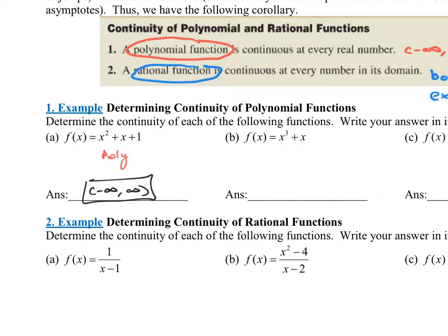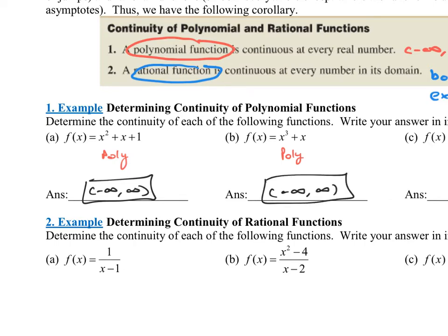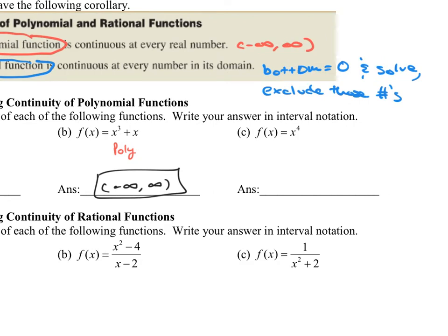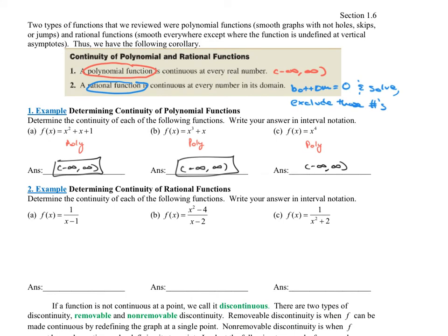Part B is x cubed plus x, which is also a polynomial function. I have to show work, so I indicate to the reader that I know this is a polynomial function, and the answer is negative infinity to infinity. Same thing with x to the fourth — again, a polynomial, so the answer is negative infinity to infinity. Polynomial functions have x's raised to whole positive numbers, not things like the square root of x, x to the three-halves, x to the negative two, or one over x — just the nice ones like x to the fifth plus two x cubed minus three x, etc.